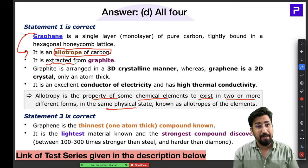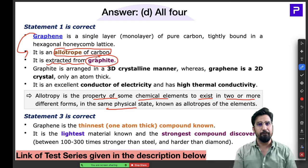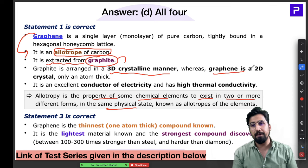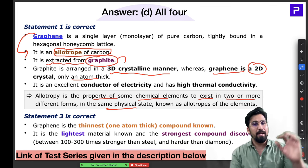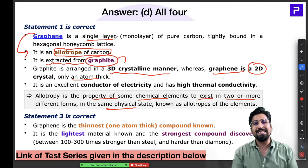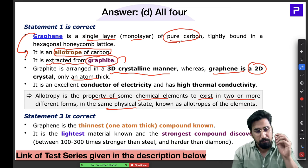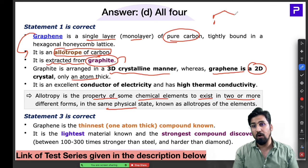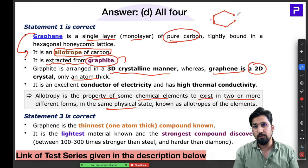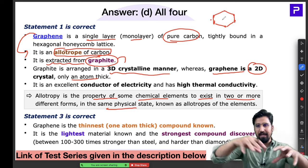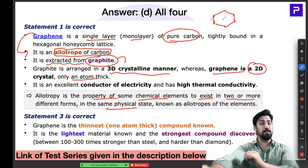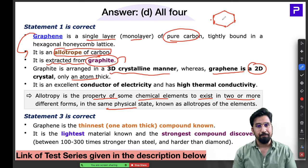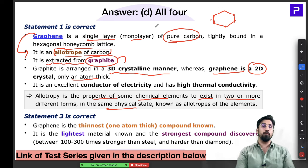When we extract graphene from graphite, graphene becomes a two-dimensional crystal with only one atom thickness — a monolayer of pure carbon. Its most important feature is a hexagonal honeycomb lattice, where all atoms are arranged in hexagonal patterns forming this complete layer. Graphene is 2D where graphite is 3D. It is an excellent conductor of electricity and has very high thermal conductivity, which is why it is so much in demand.